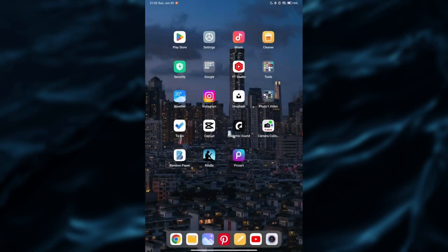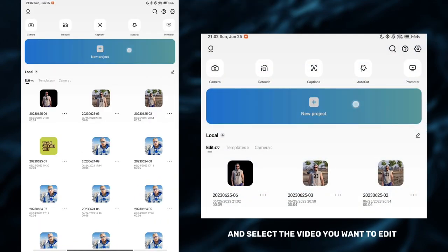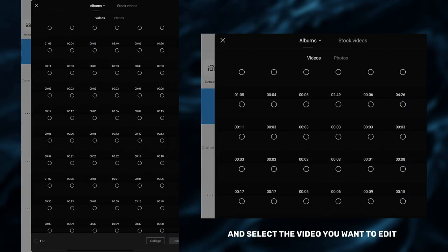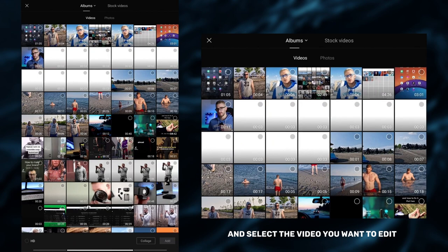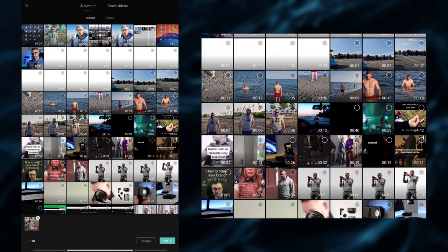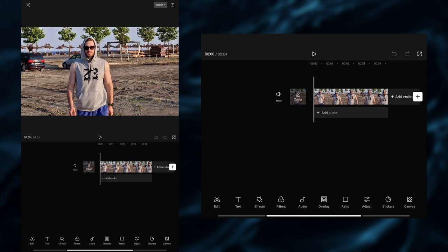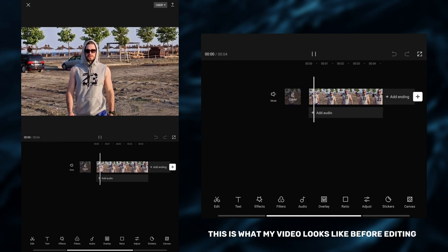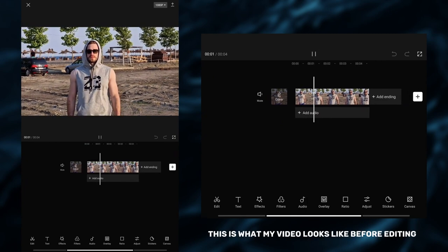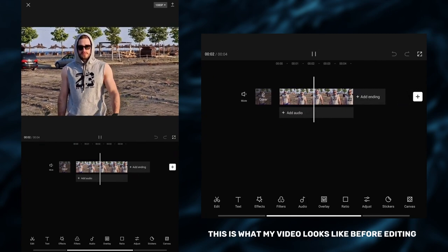Open CapCut, tap on new project and select the video you want to edit. This is what my video looks like before editing.